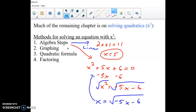The way to solve a quadratic when algebra steps don't work is we have three other methods: you can graph it, you can use the quadratic formula which we'll review later, and today's lesson is about solving by factoring — breaking it apart. When you break it apart, you get two linear things, and then you can solve those linear things using algebra steps.